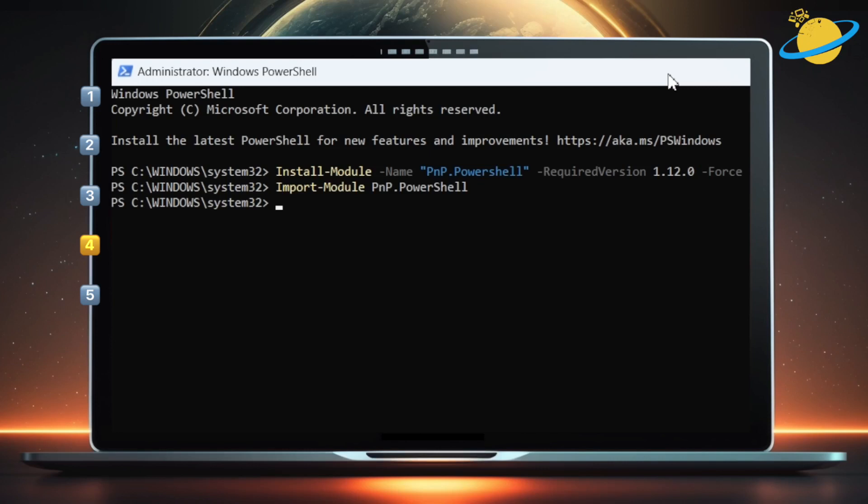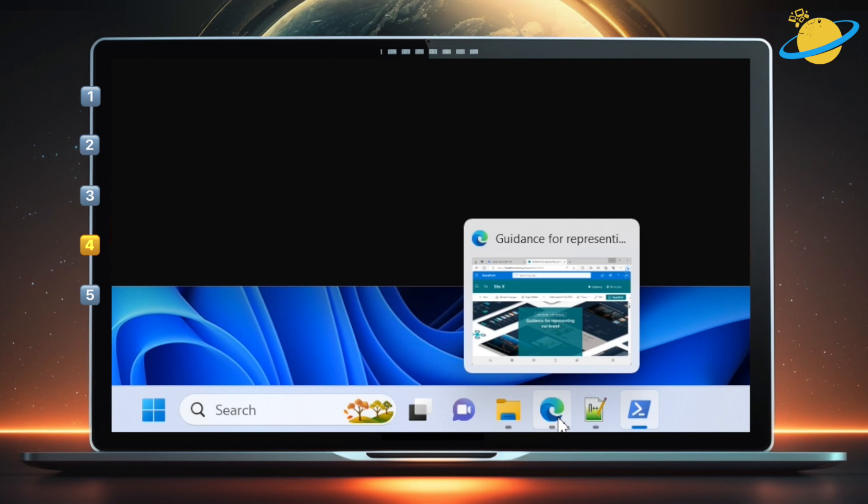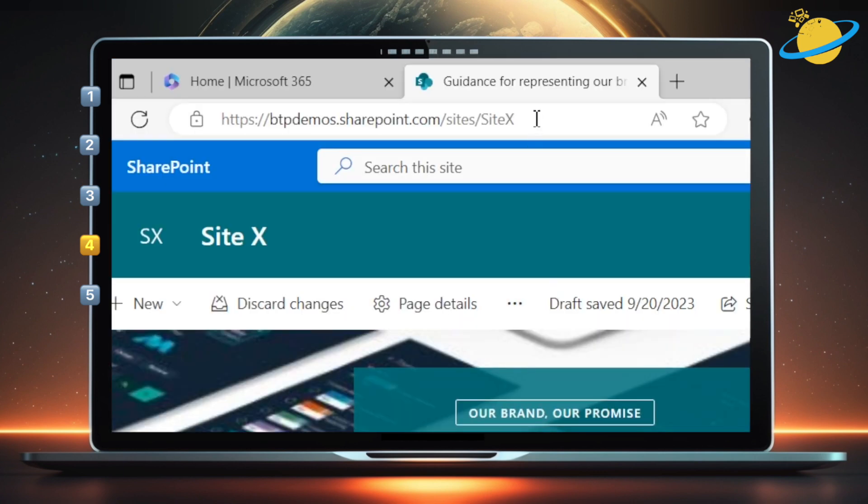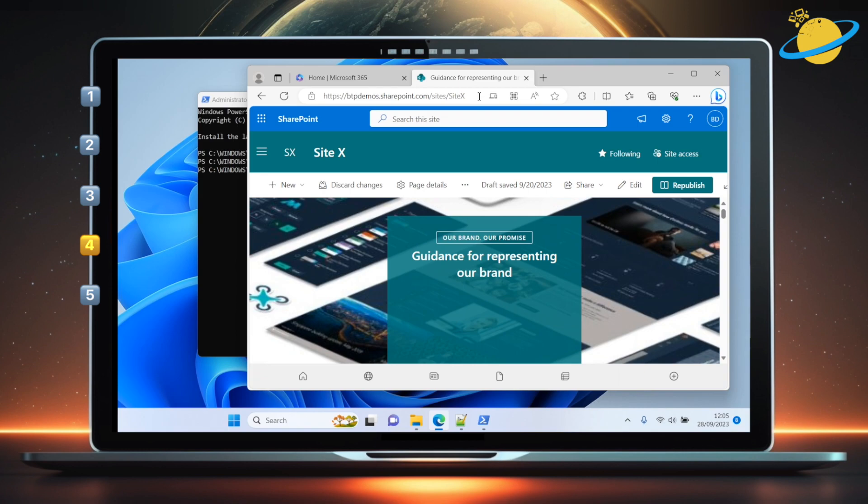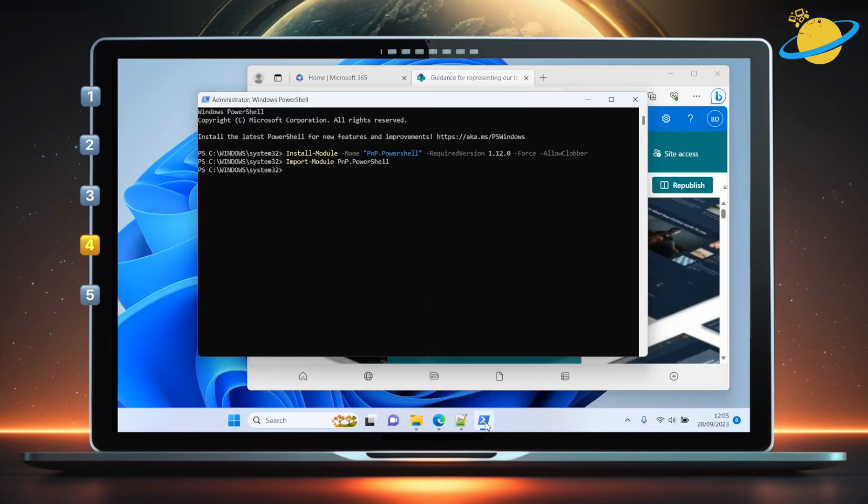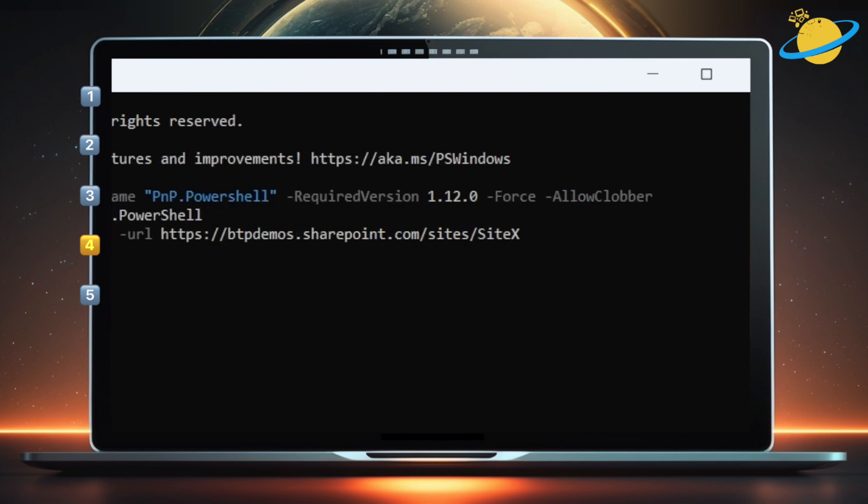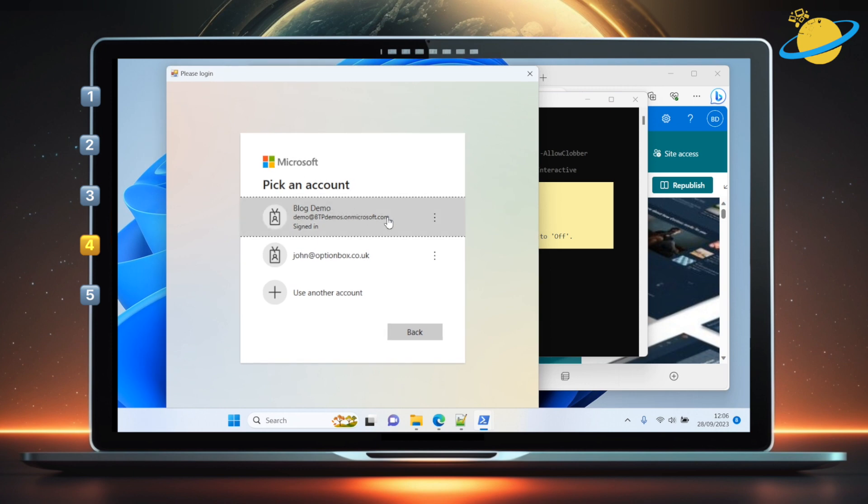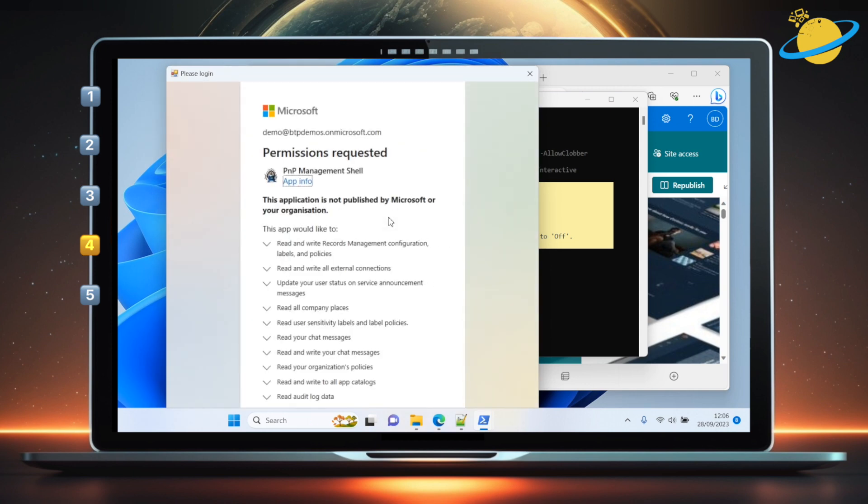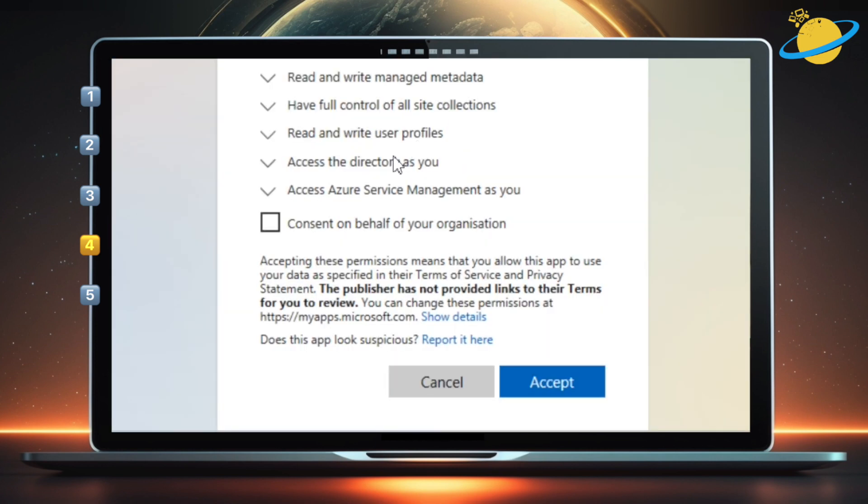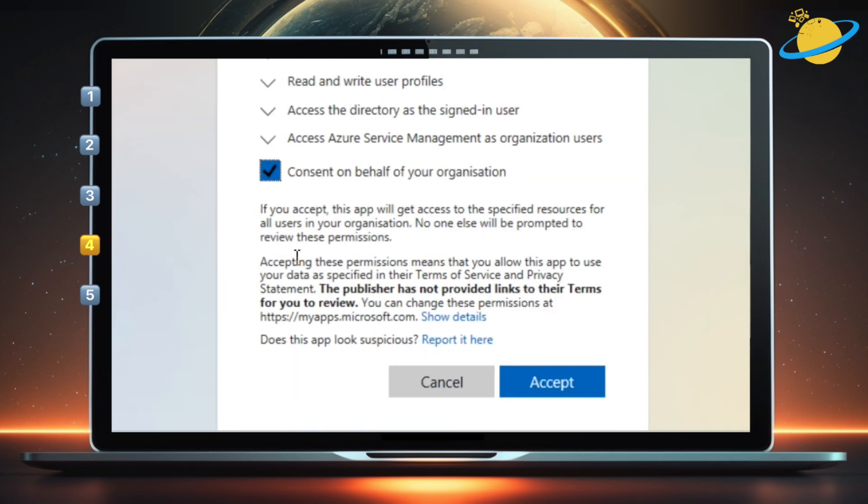Now we've imported the module, we need to connect to SharePoint, so head over to your site. Then go to the address bar at the top and copy the URL. Once you've copied the URL, head back to PowerShell. In PowerShell, type Connect-PNPOnline -URL then paste the URL. At the end, leave a space and type -Interactive. Then hit Enter. You should see a pop-up asking you to sign into your Microsoft 365 account. Select an account. Then scroll down and click the checkbox next to Consent on behalf of my organization. Then click Accept.